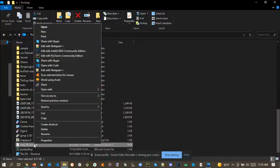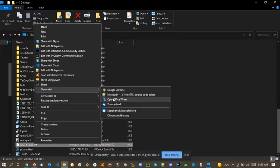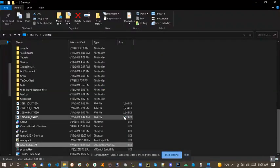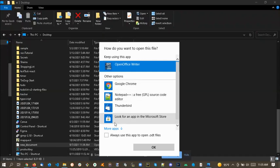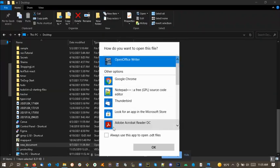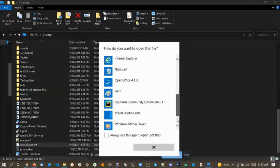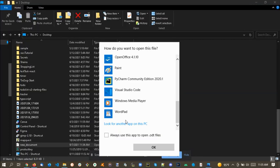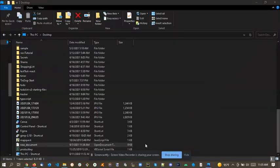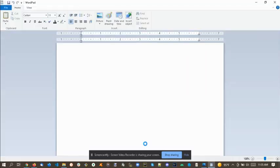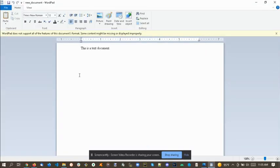Oops, close down that. Open with, more apps, WordPad, okay.